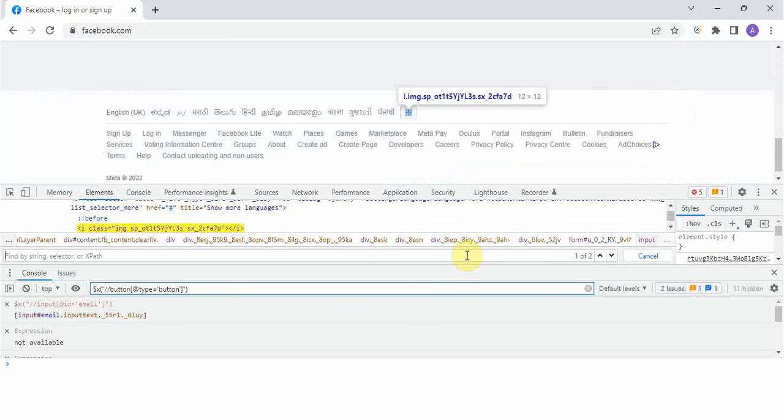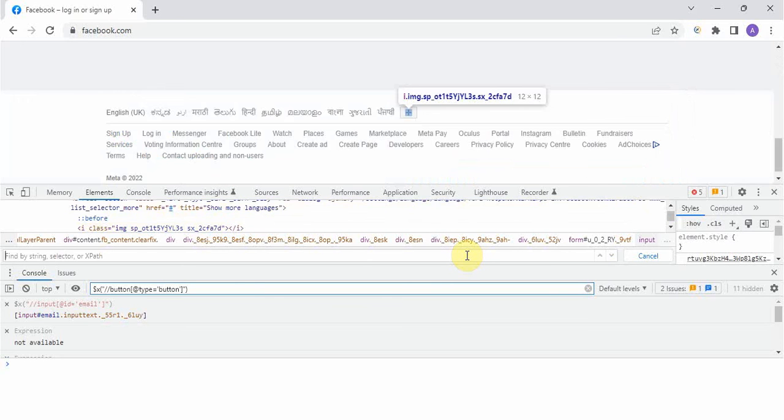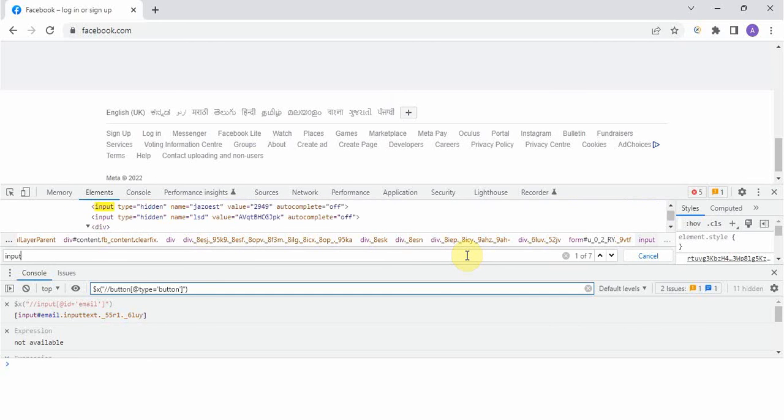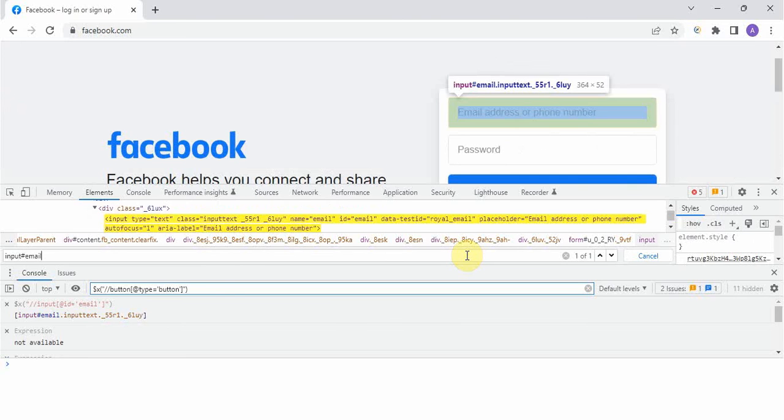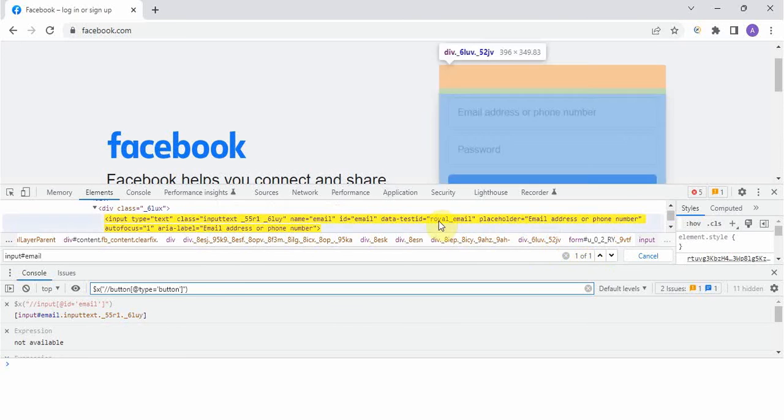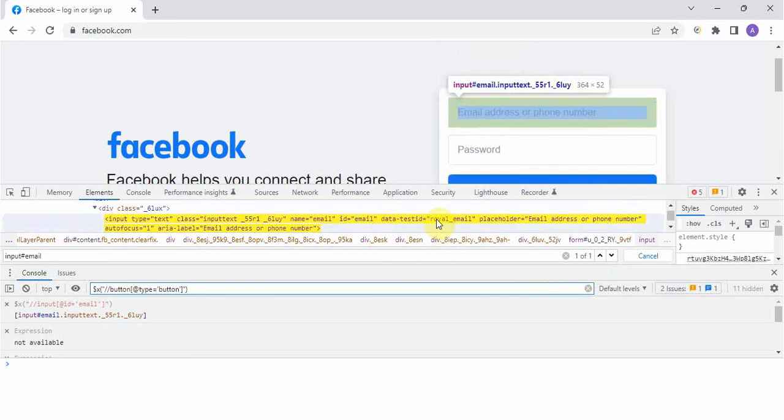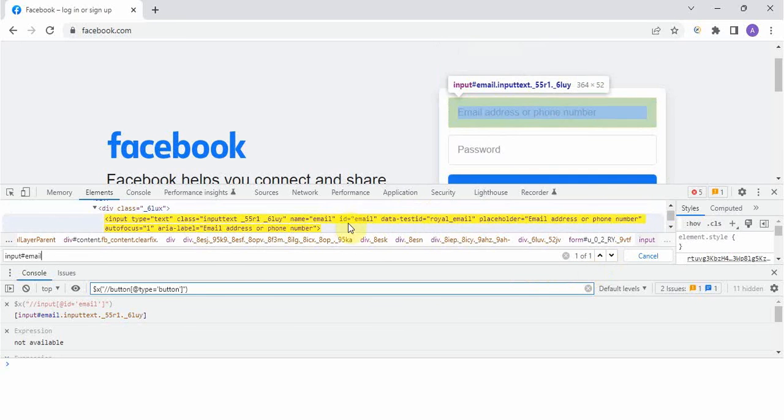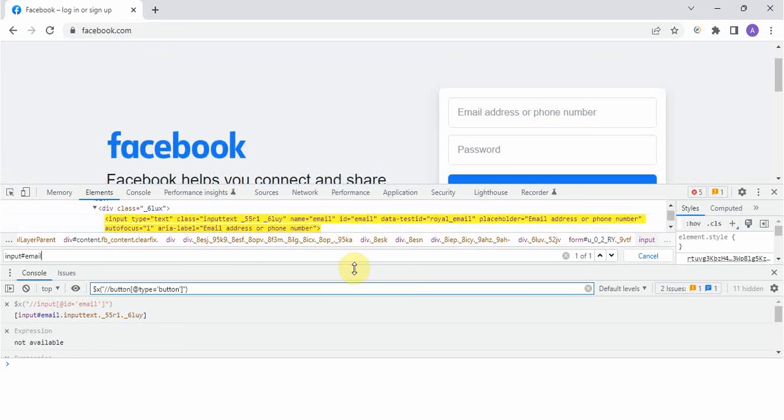Now I will show you for CSS selector. CSS selector also we can take, the tag was input so input hash and ID name was email. Again it is showing one out of one. This is very very important and plays a very crucial role. Here things are pretty clear, pretty easy, you have directly ID, unique ID name and all so you can directly take it, not an issue.